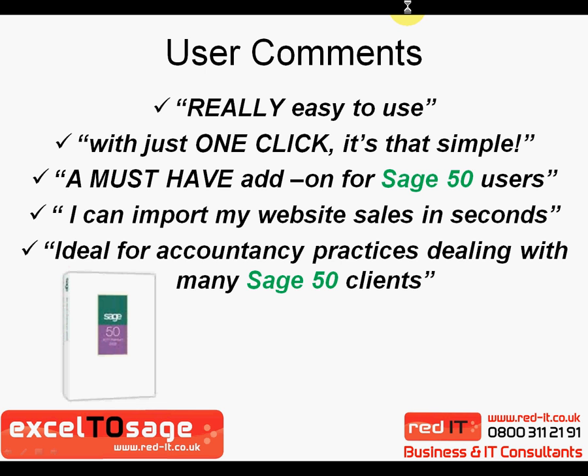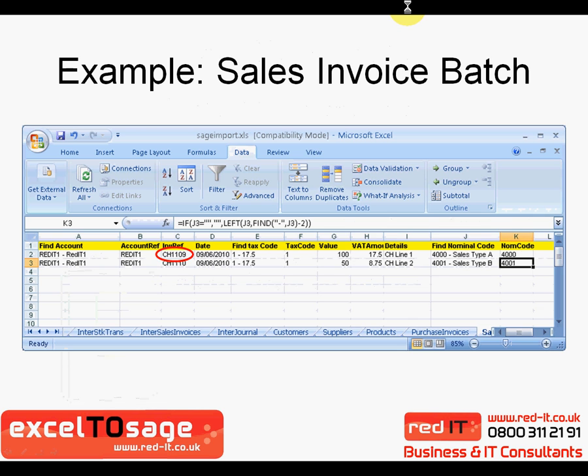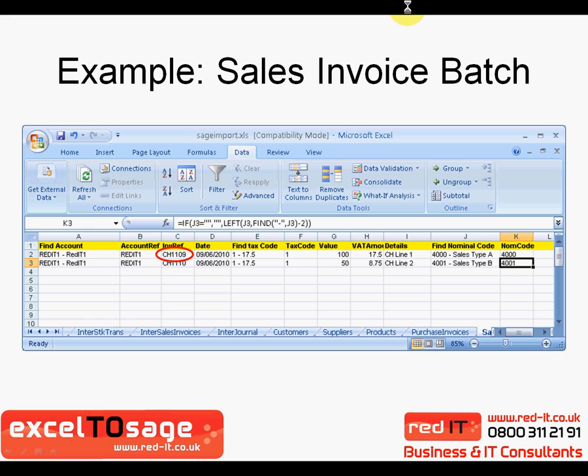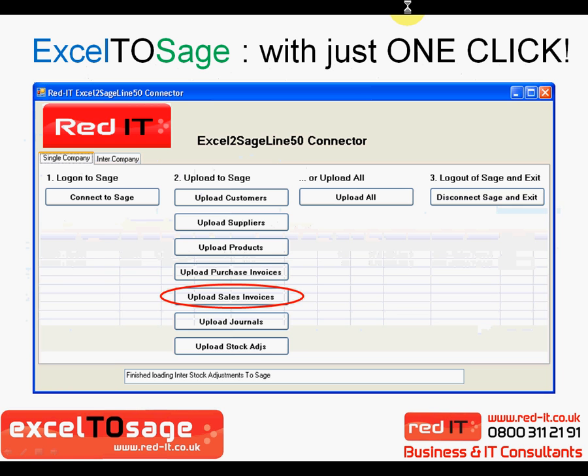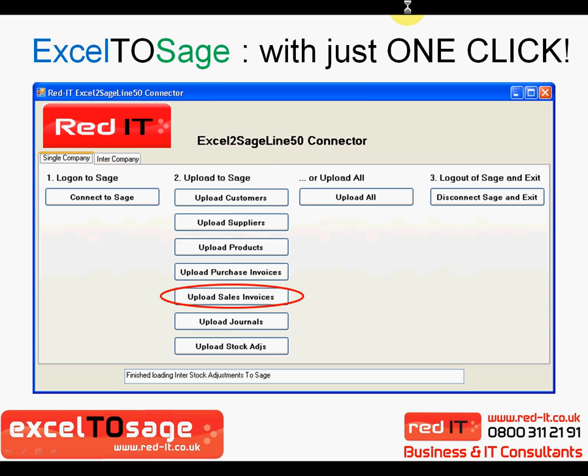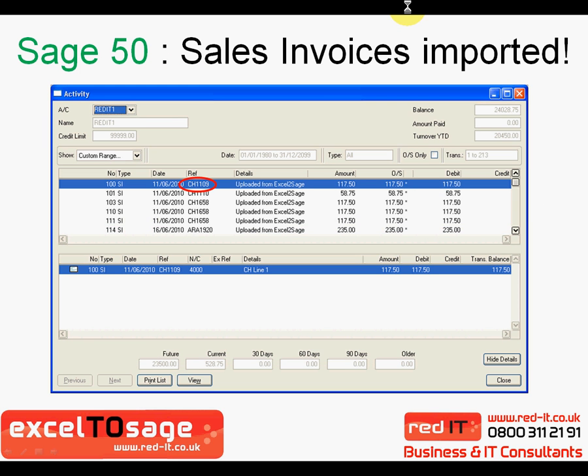So how does it work? Dead simple, really. You basically import the data into an Excel spreadsheet, and you can see the various tabs at the bottom representing the different types of transactions. You then press one button. So in this particular case, I'm going to be uploading some sales invoices. And it then appears in SAGE 50. It's that simple. So let's go and have a look.